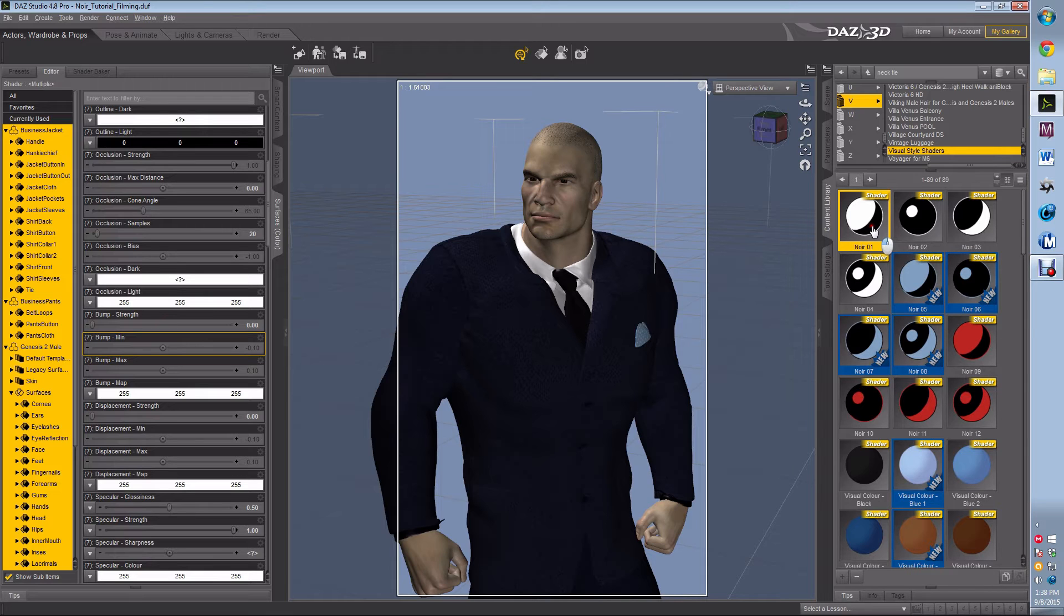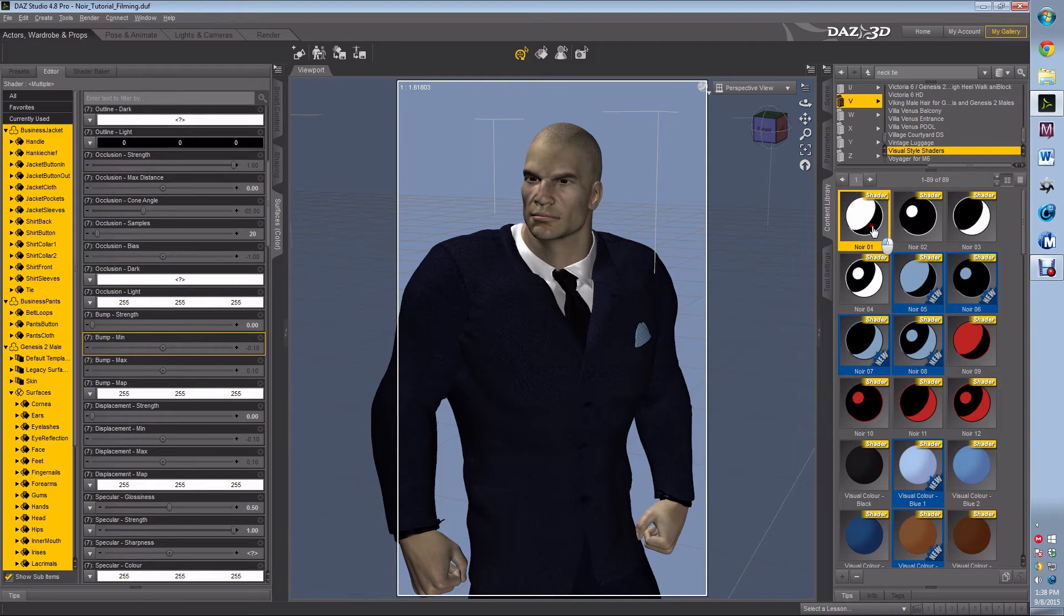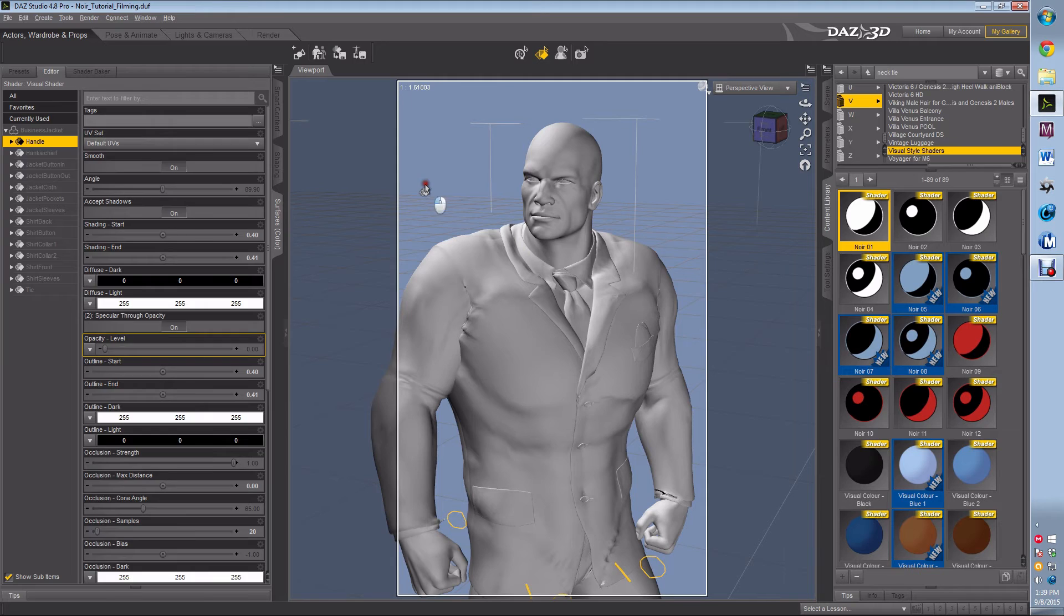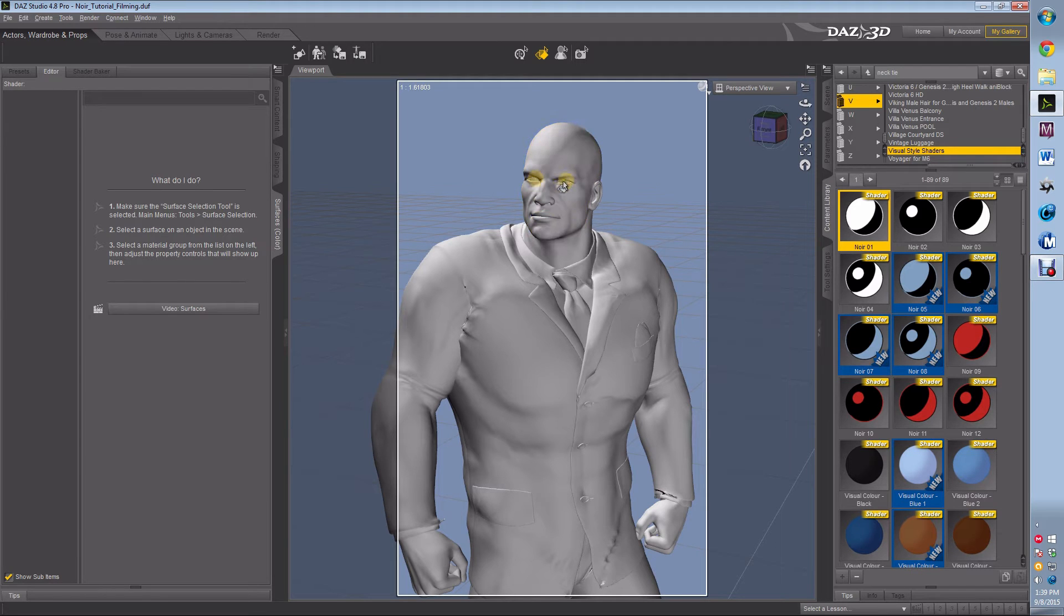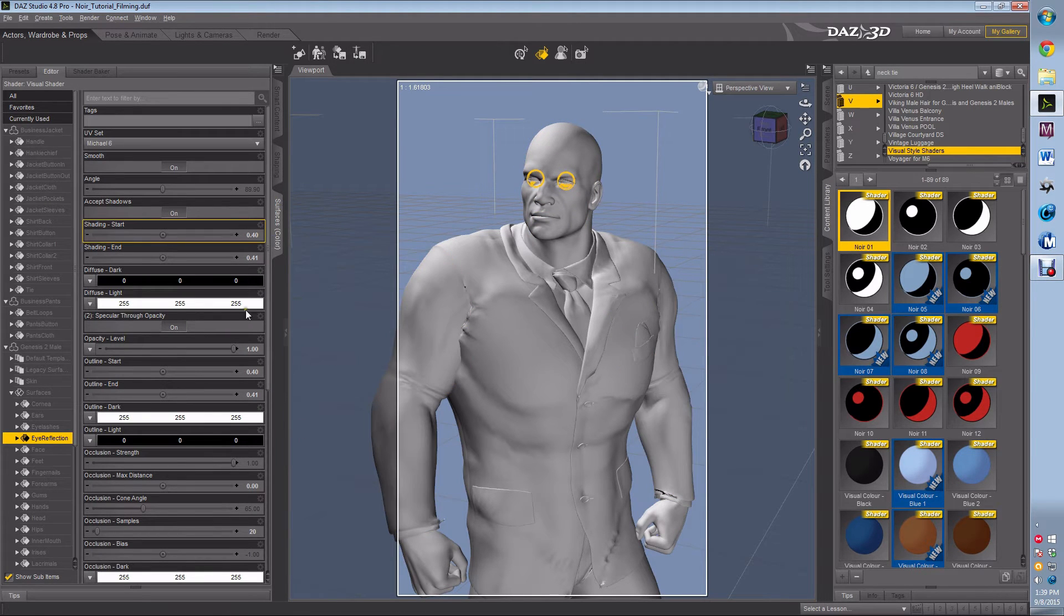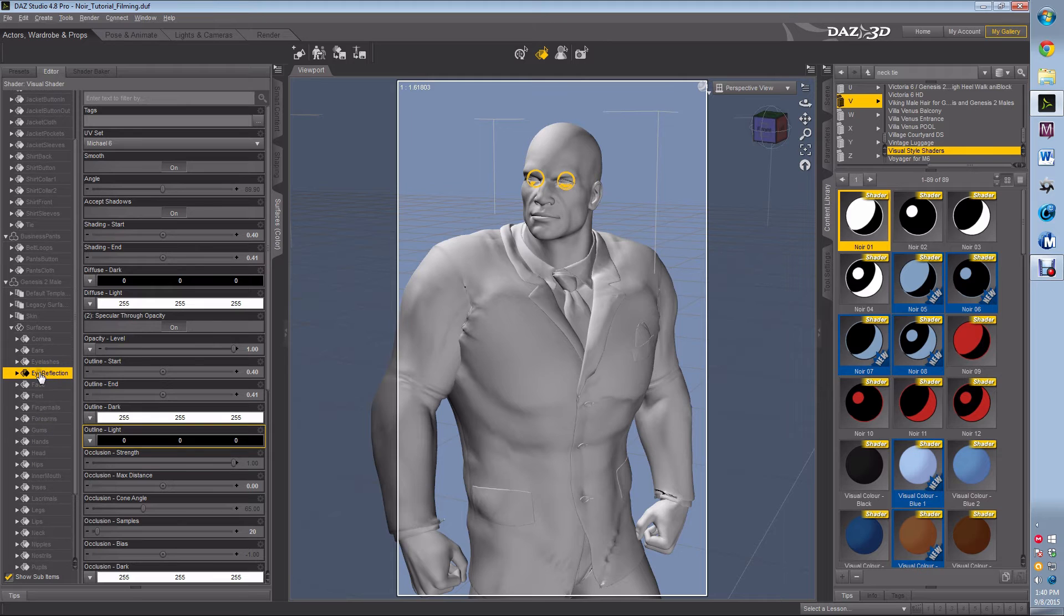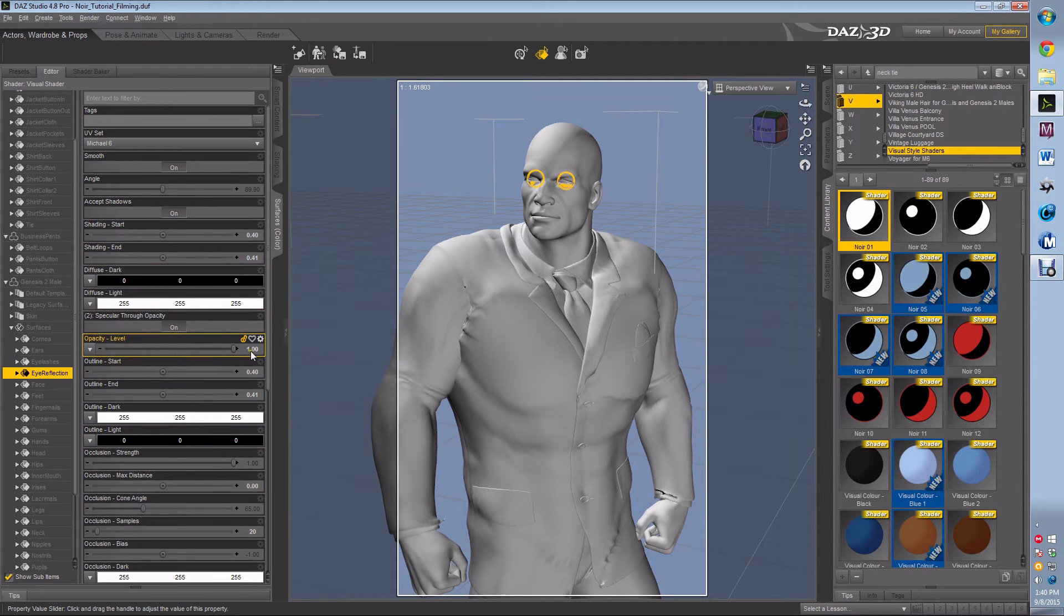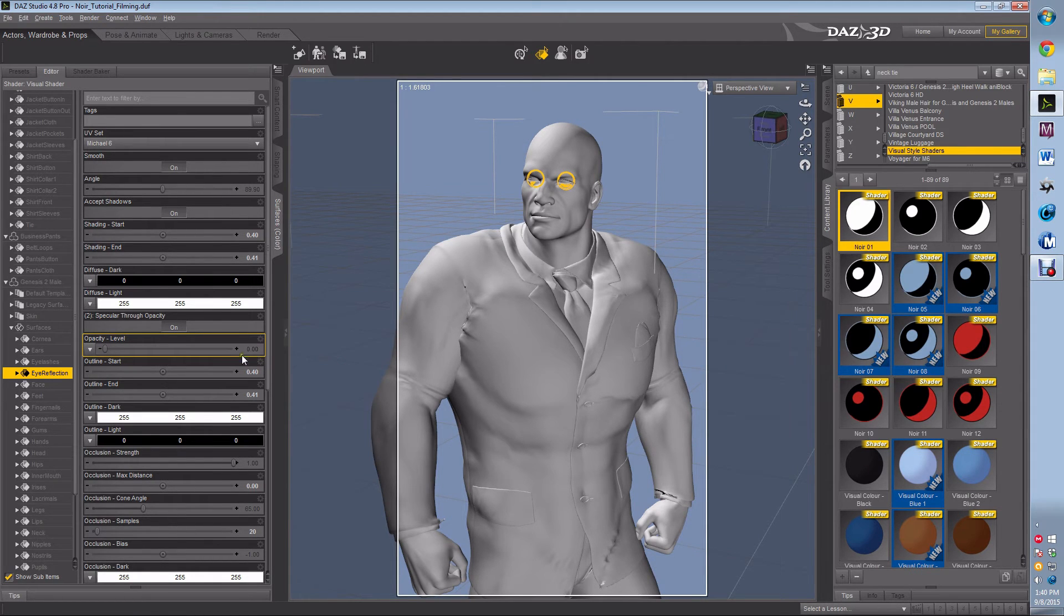We'll let it load, and it's going to change everything on our character and his clothing. And then we're going to start going through and managing them and adapting them to our needs. Okay, now that it's all loaded up, I'm going to start with the eyes because the eyes can take work. So the first thing I want to do is under the eyes, I want to find eye reflection, and I'm going to go to opacity and put that at zero.